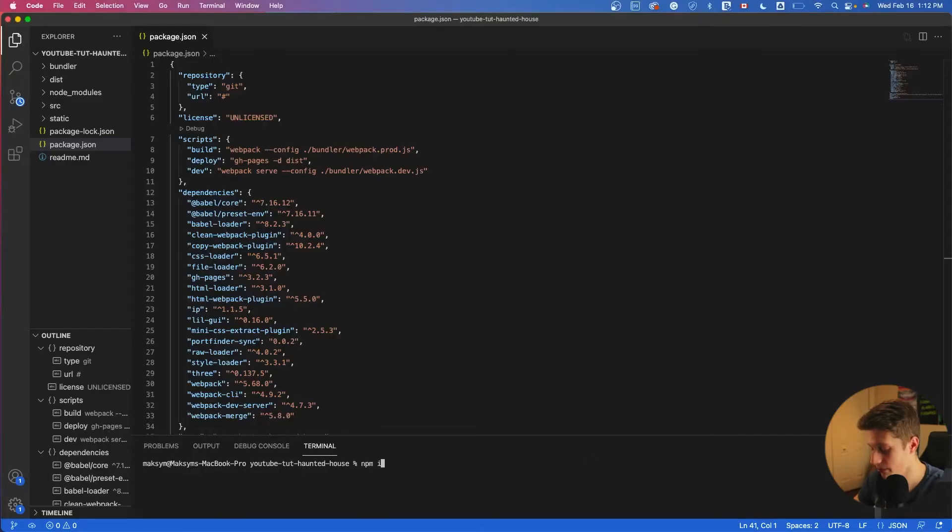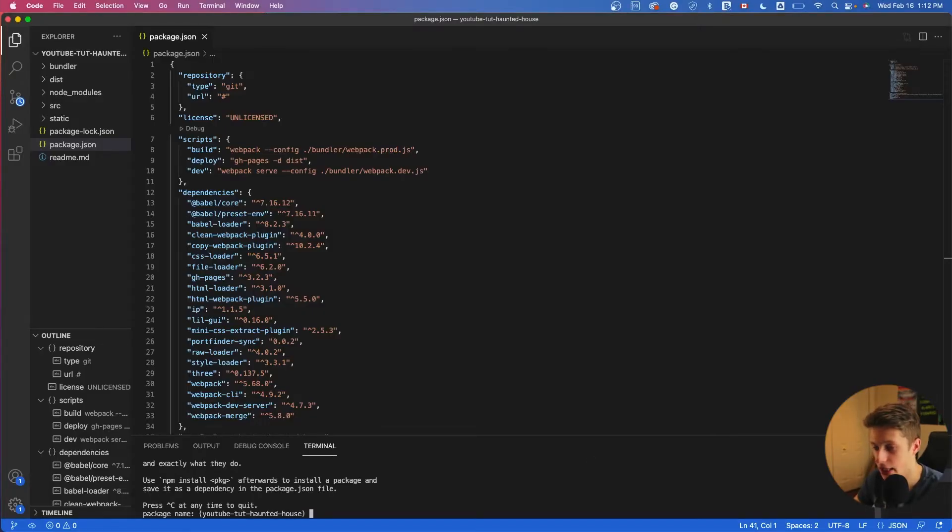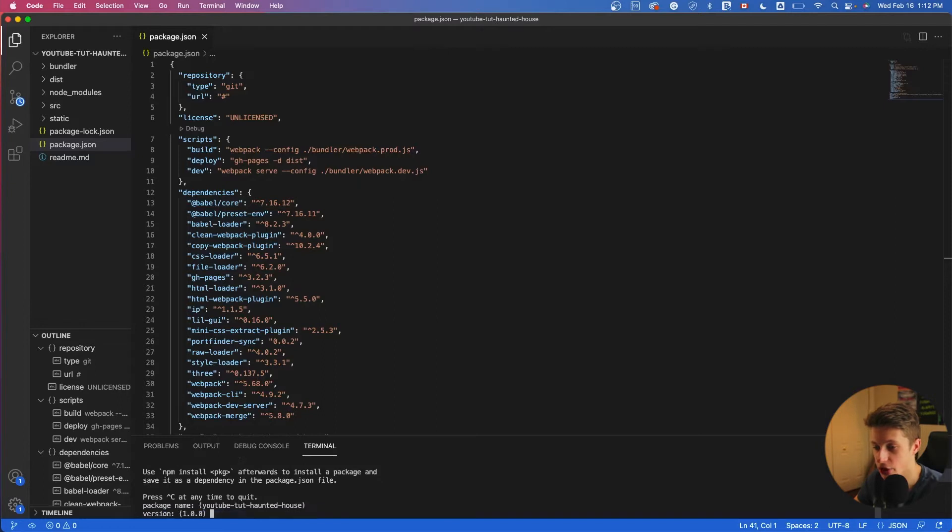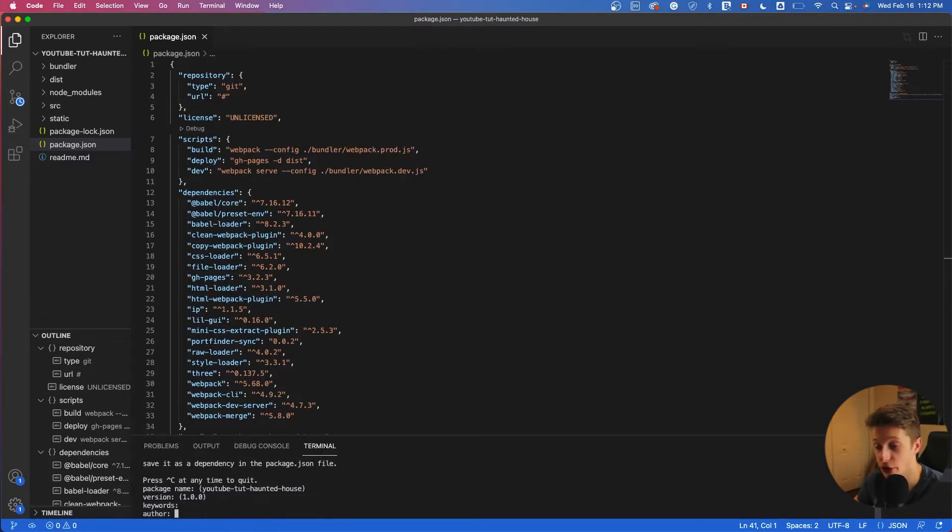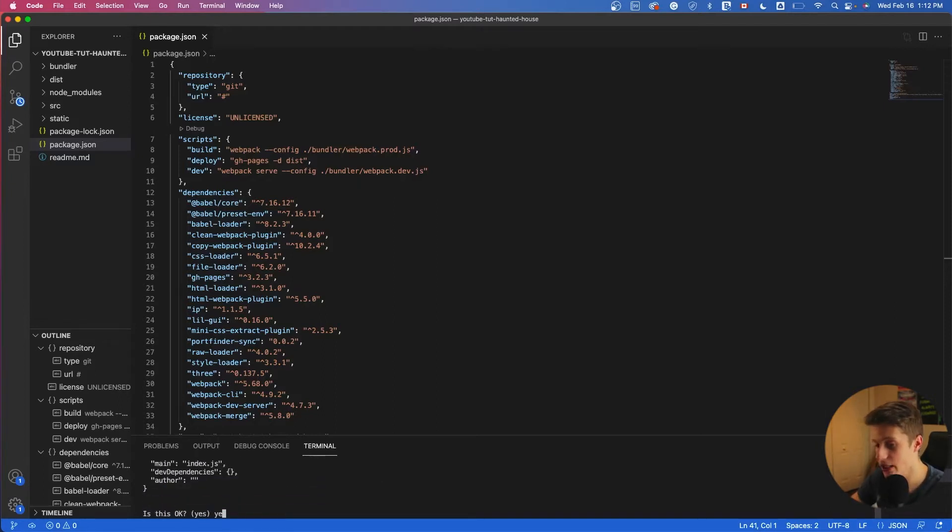So first, we can start by running the npm init command. Then we'll basically just set everything by default. So just enter, enter, enter, enter, enter, then yes. Then we can run the command git init. This will basically initialize or reinitialize your Git repository.